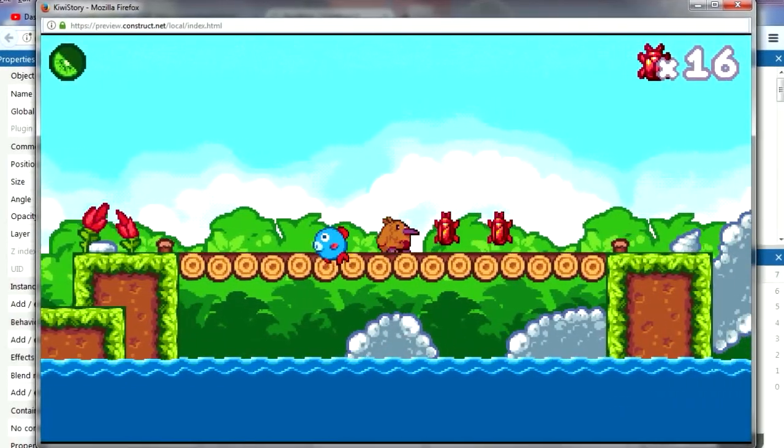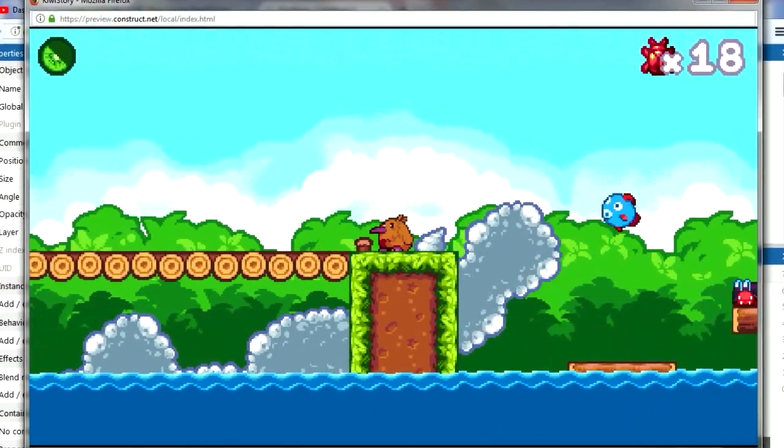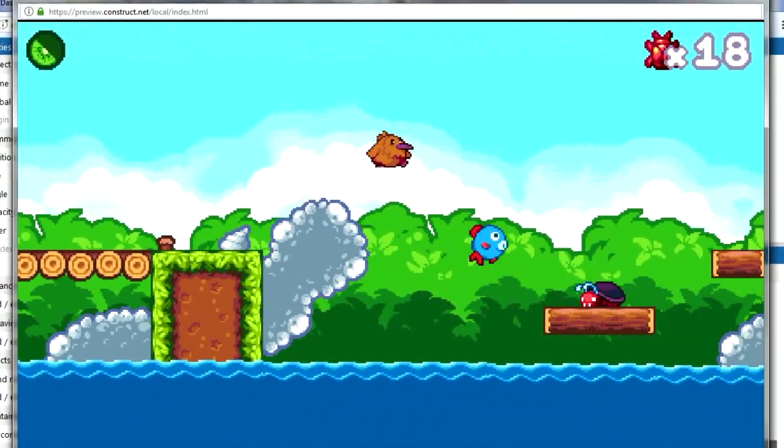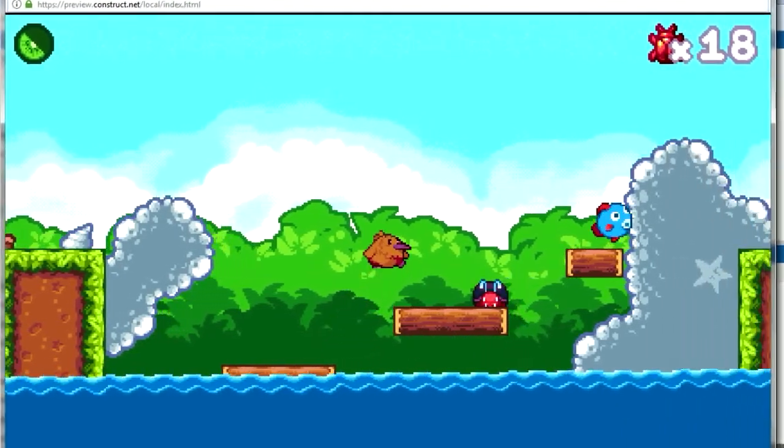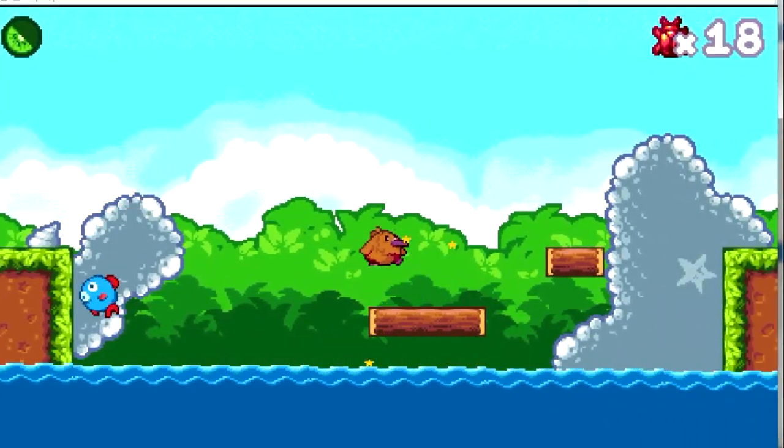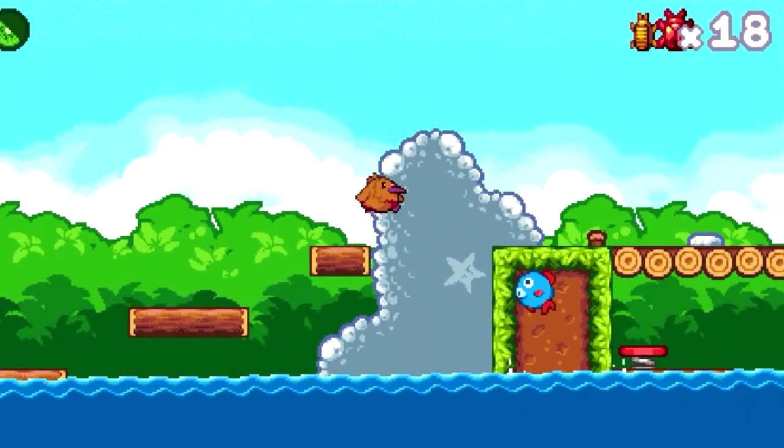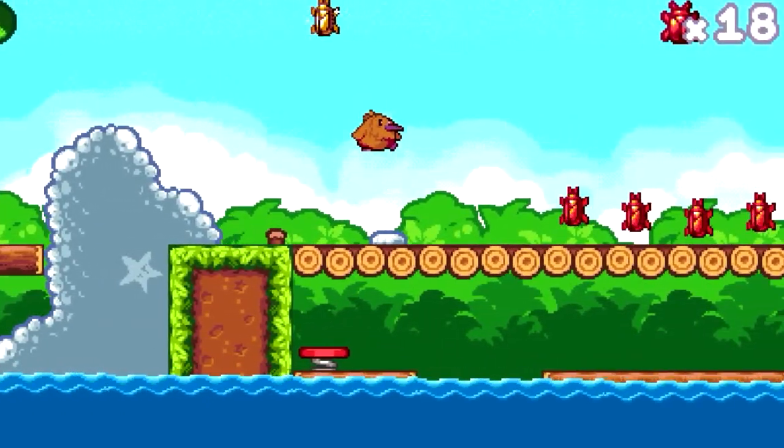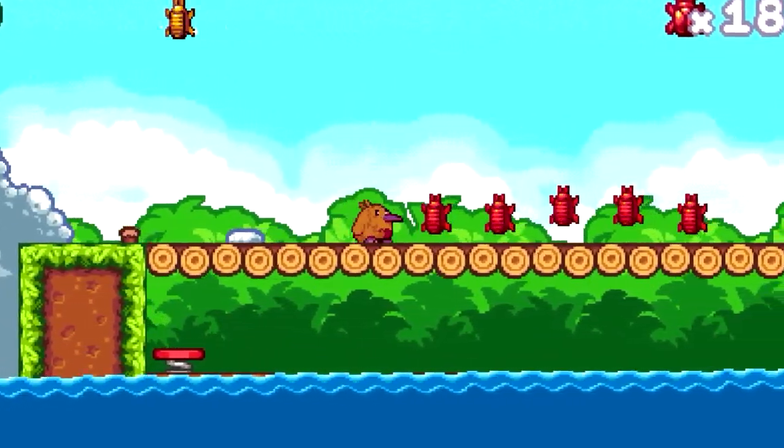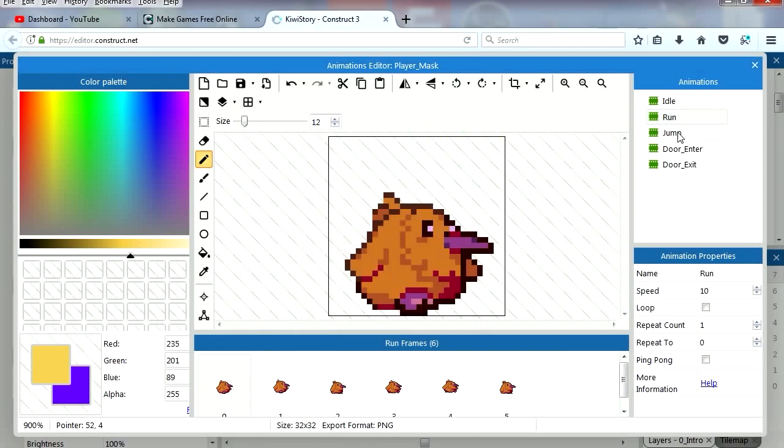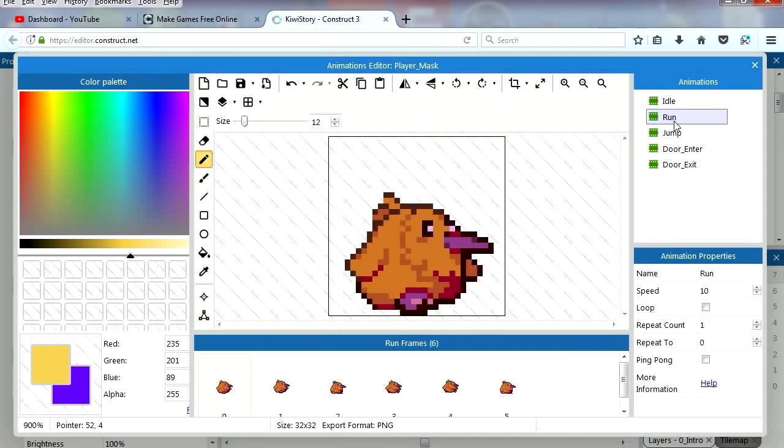Number 1: Construct 3. Construct 3 takes the top spot in our list as the most powerful drag and drop game engine ever created. Specifically designed from the ground up, this game engine has been built to effortlessly create high performance and beautiful games. It's a multi-platform game engine that runs in most mainstream browsers.